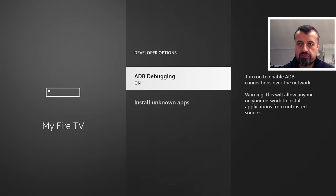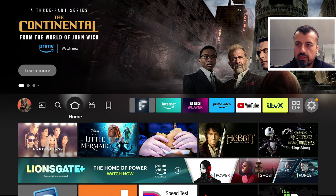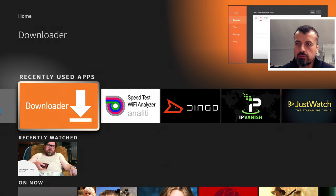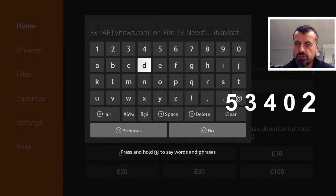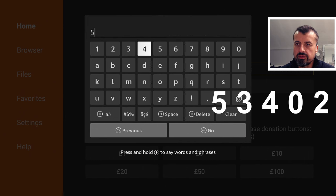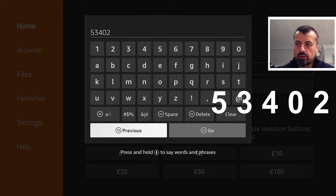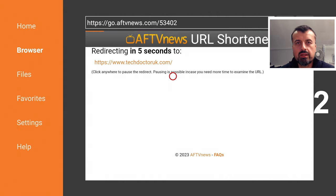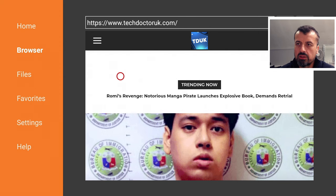Once you've confirmed that, we're now going to make a quick connection to my website which is just techdoctoruk.com or you can always type in this shortcode which is 534-02 and click on go and this will take you directly to my website. Now, when you get to my site, if you head over to the hamburger menu which is one of the three lines, let's click on that.